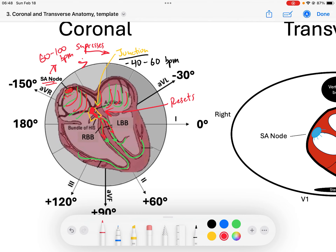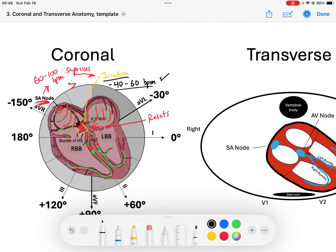When do we see junctional beats? We can see them when we have any conduction abnormality proximal to the junction — if the SA node doesn't fire, or if there's an AV block right there, or various other phenomena that allow the junction to go un-depolarized long enough that the 40 to 60 beats per minute time frame passes, and then the junction fires. When the junction does fire, because it comes from those rapidly conducting fibers, it will go down the His-Purkinje pathway and create a narrow complex QRS — unless there's a pre-existing bundle branch block.